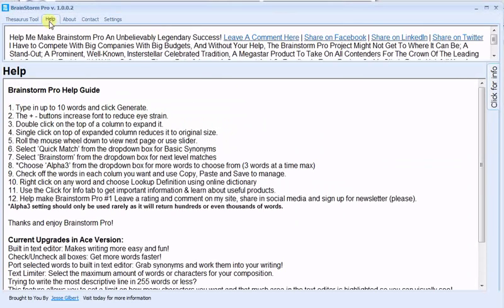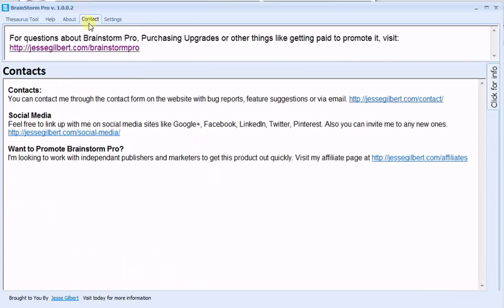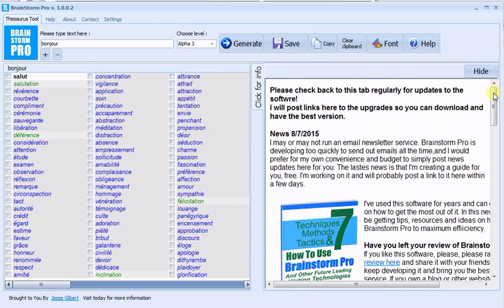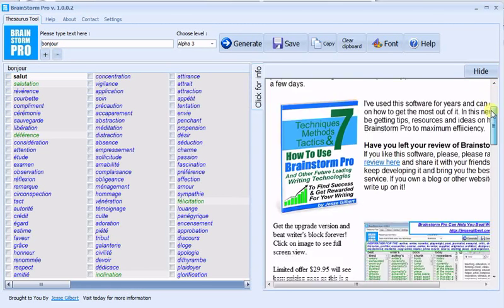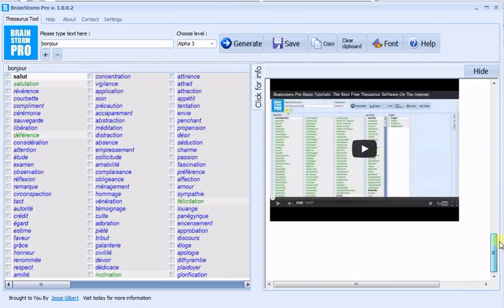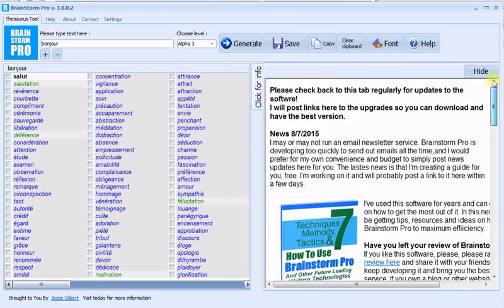In addition, there's a help tab with written directions, a contact page where you can contact me for suggestions or questions, and then you should also click the Click for Info tab. Here there will be more video tutorials and regular updates and news.